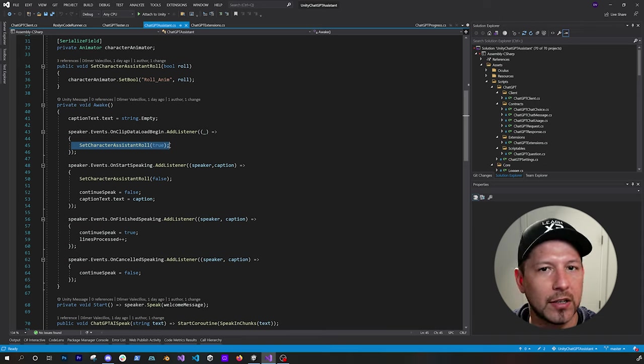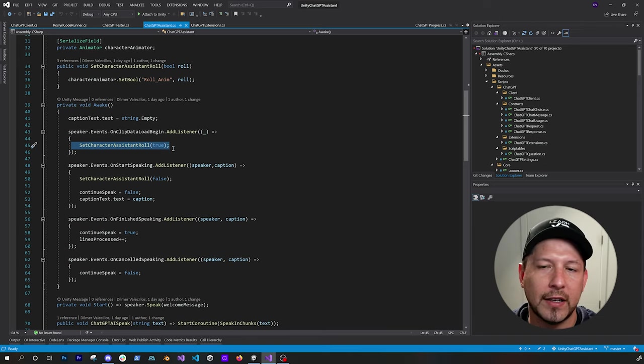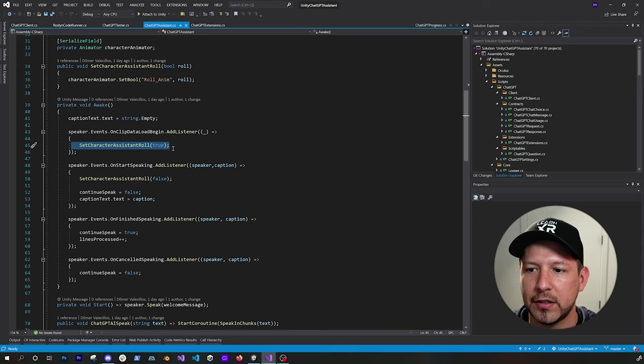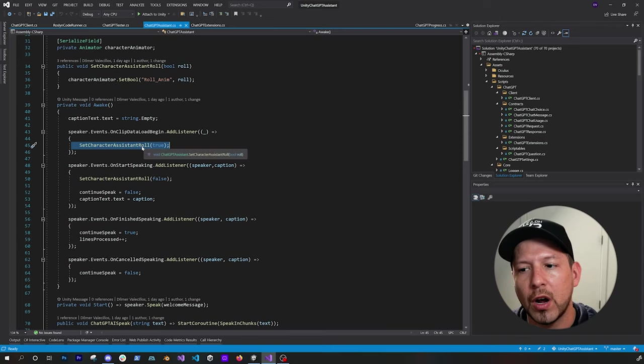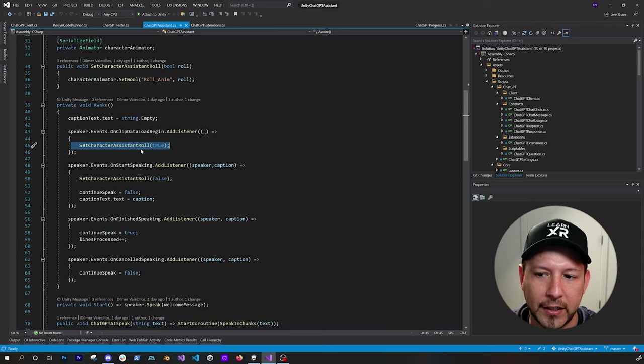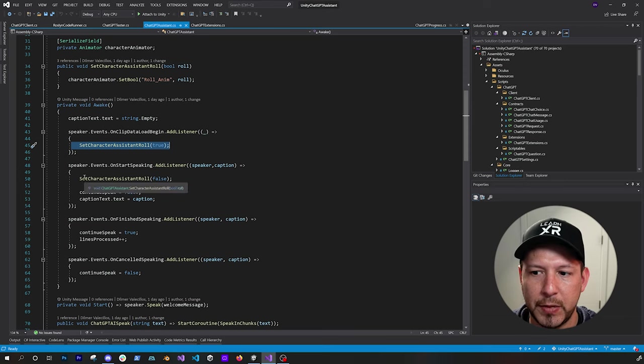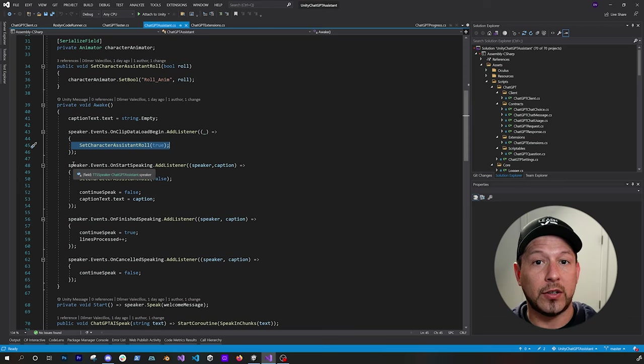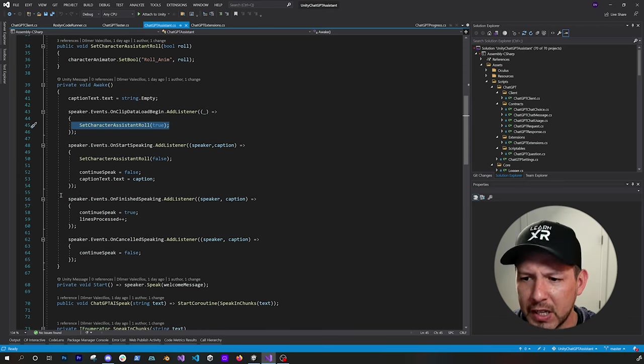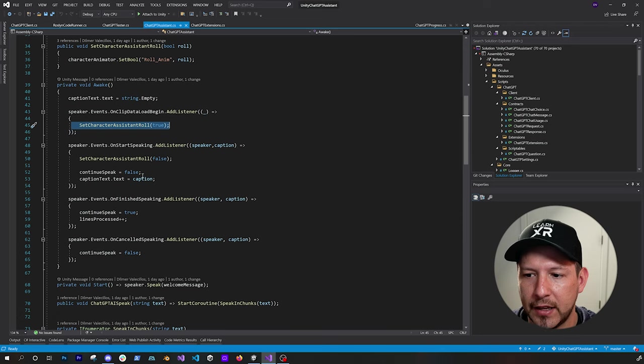That way I can change the animation on the character. So I know when the animation, that clip is getting loaded, I know that I want the character to start rolling. So I set it to true. And then when it starts speaking, I set it to false. That way the character basically opens up. So just a couple of things like that, that I had to do.